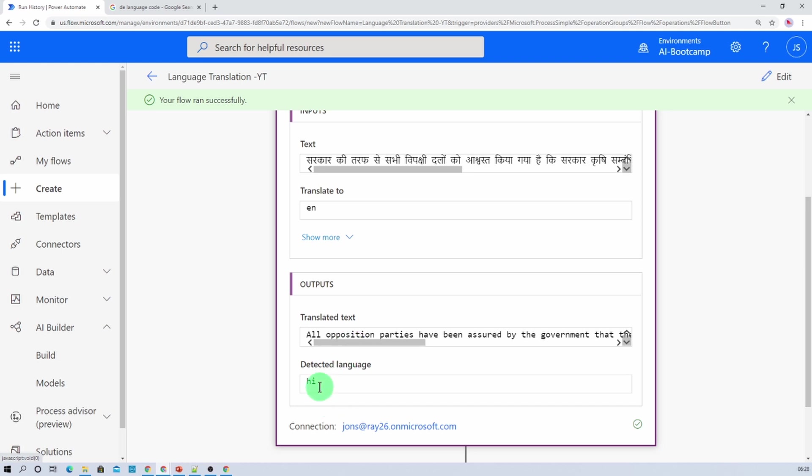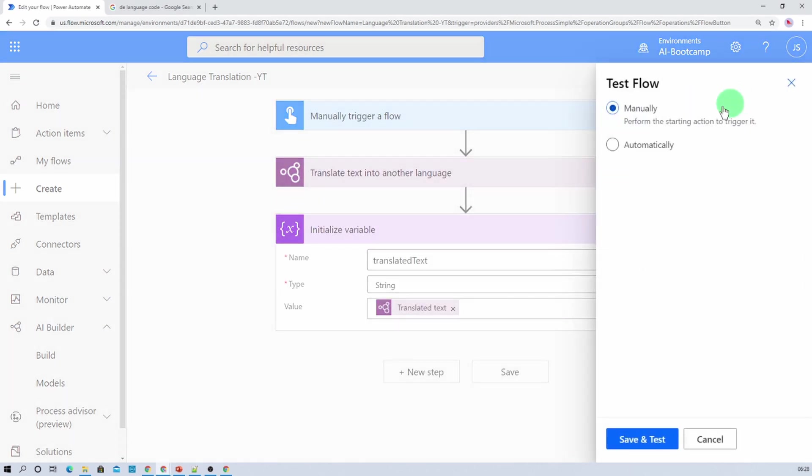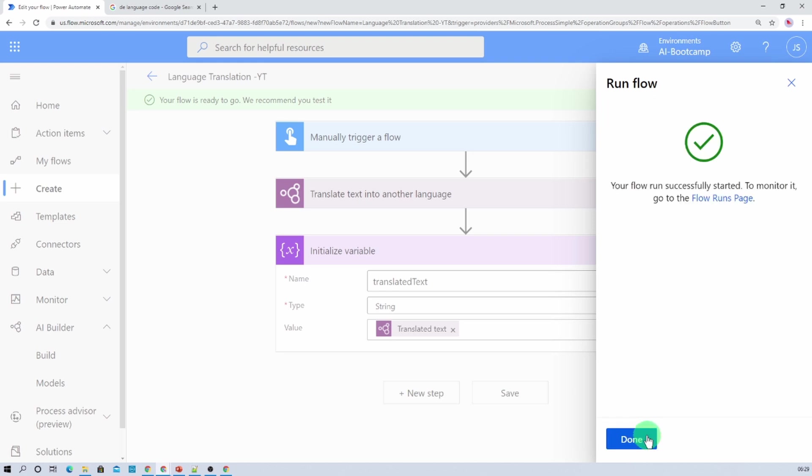And you can see that detected language is Hindi. Now let me just add some French language here. So I am just adding some French language and I will provide conversion as English. So let's provide that. Let's click on done.